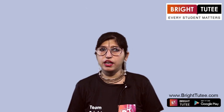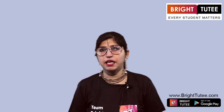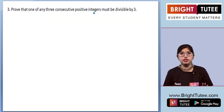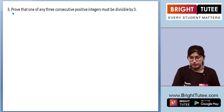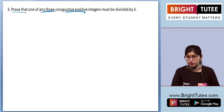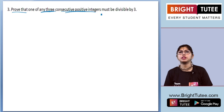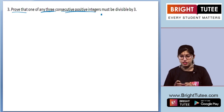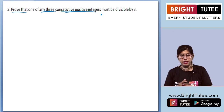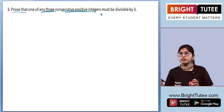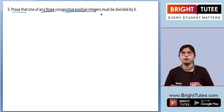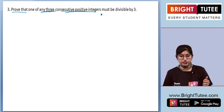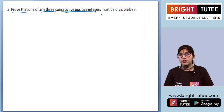We come up with another question of Chapter 1, Real Numbers, of Class 10 from NCERT Exemplar. In today's video we're discussing the third question of Exercise 1.4. The question is: prove that one of any three consecutive positive integers must be divisible by three. We need to prove that out of any three consecutive positive integers, at least one must be divisible by three.